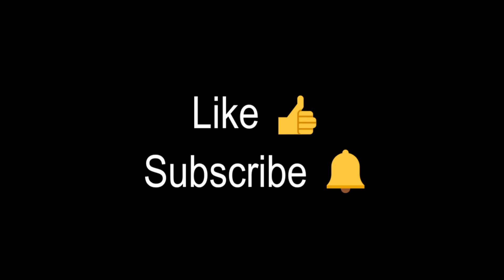If you like this video, smash the like button and subscribe to our channel. Thank you.